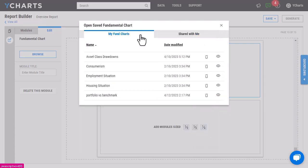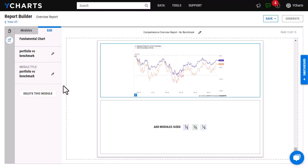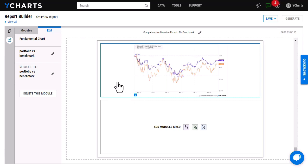I'm going to go ahead and open one of the charts that I've created, and as you can see it has populated right here.